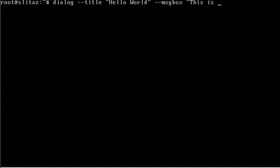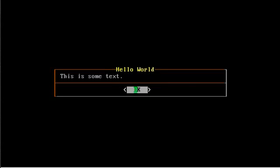We'll say 'This is some text', close the quotations, and then the size of the box - height by width. I'll say 5 by 50. We'll hit enter, and you can see the text box right there.